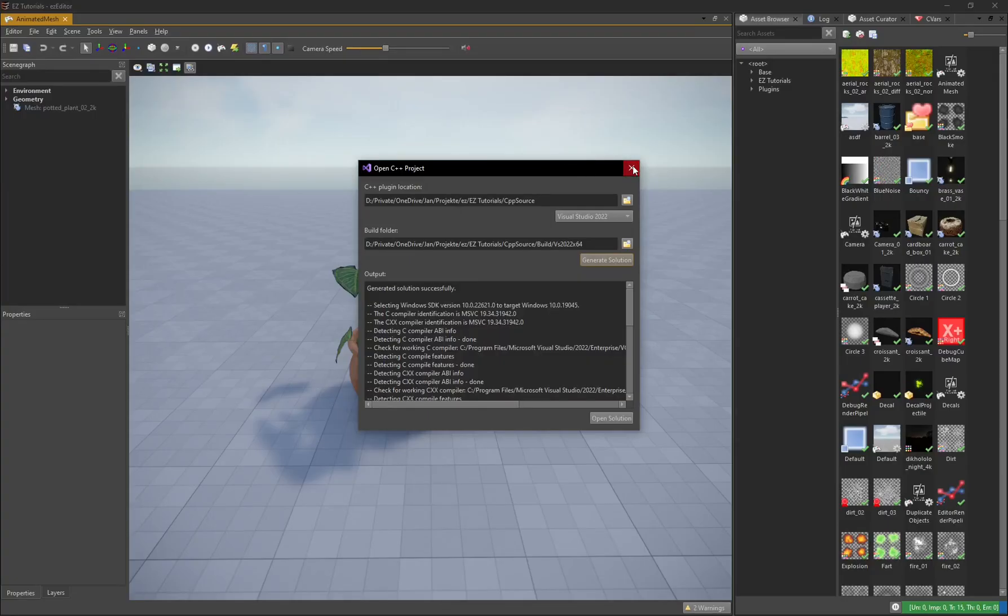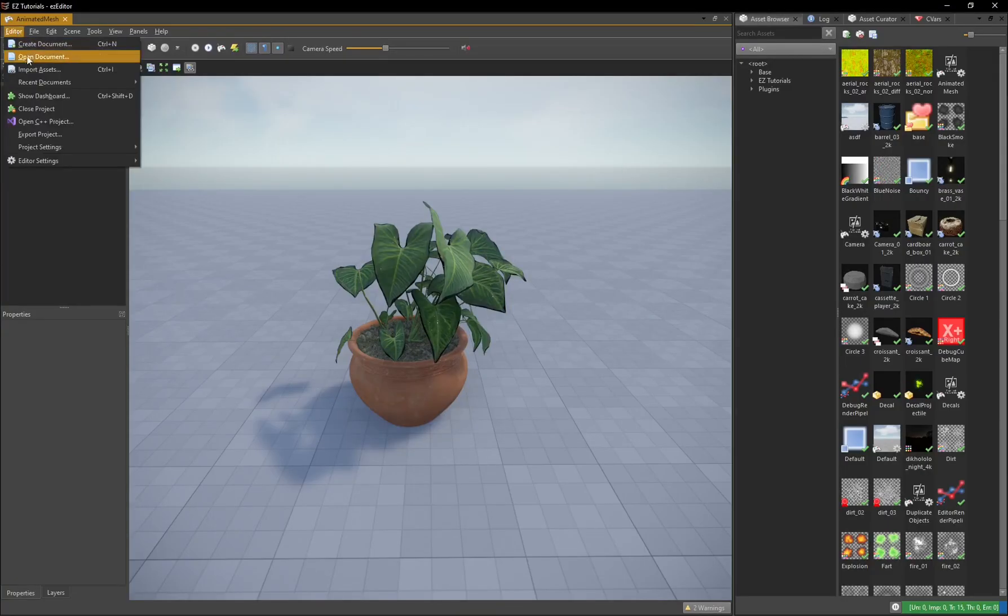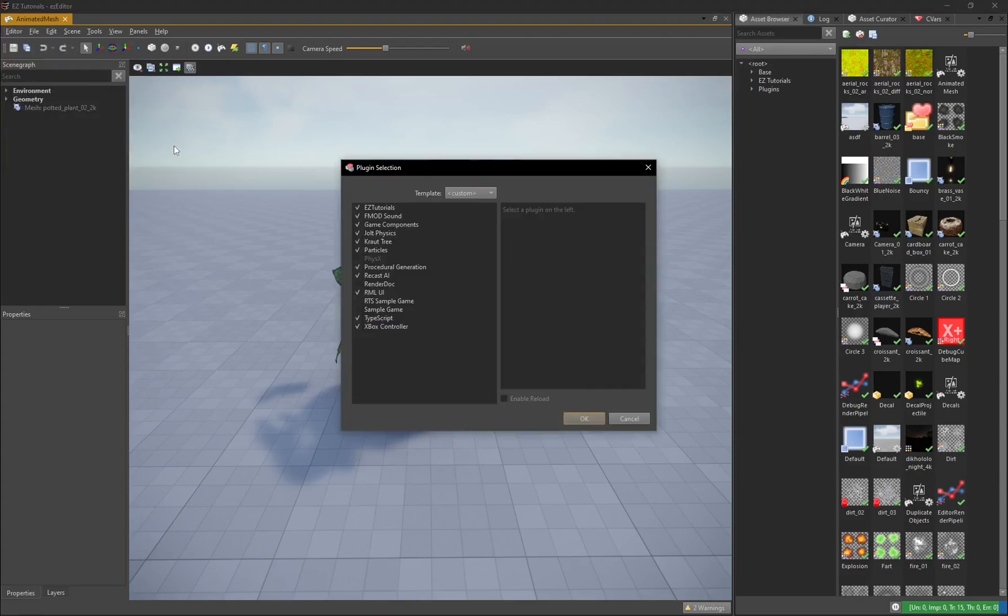Afterwards, you can see under Editor Project Settings Plugin Selection that a plugin reference was added.